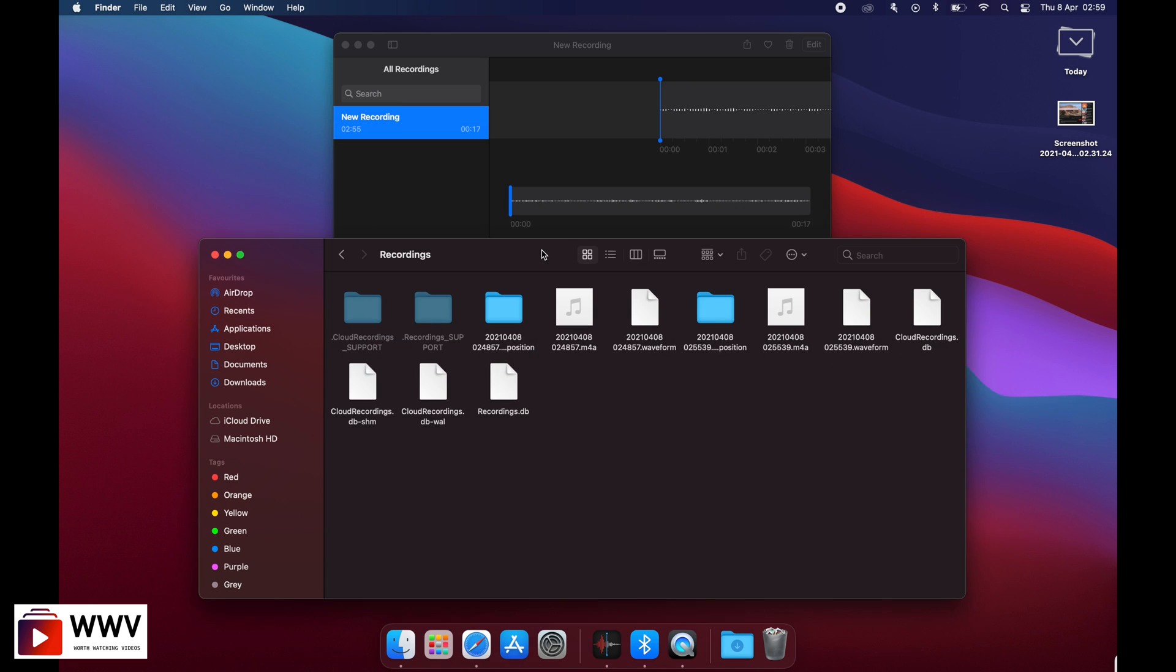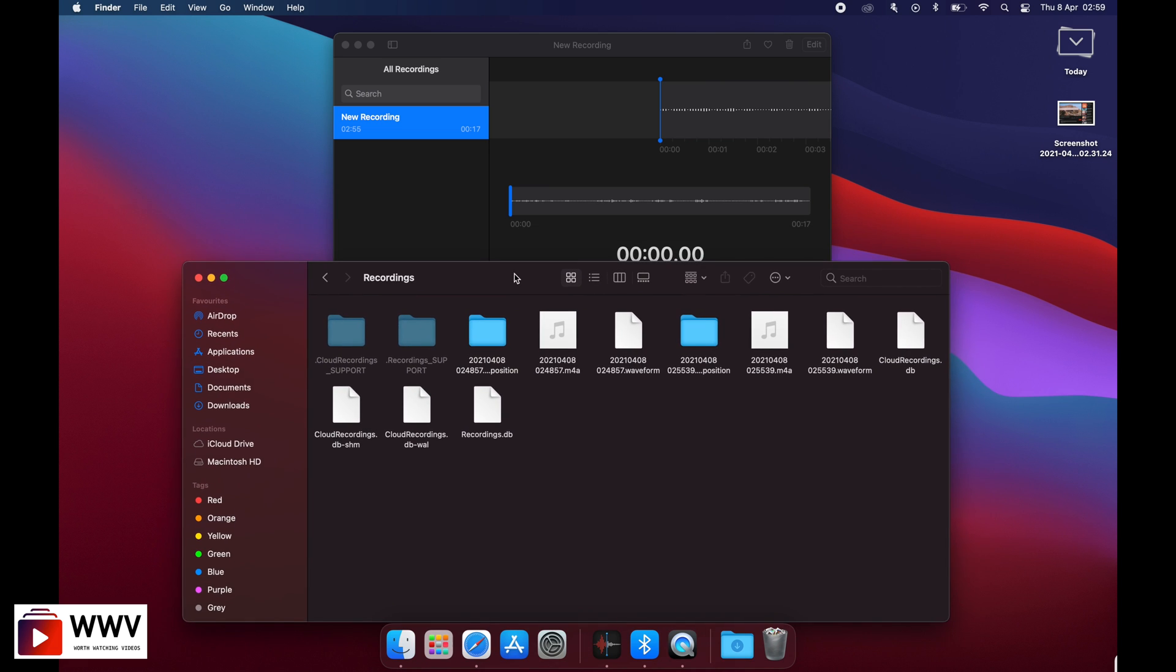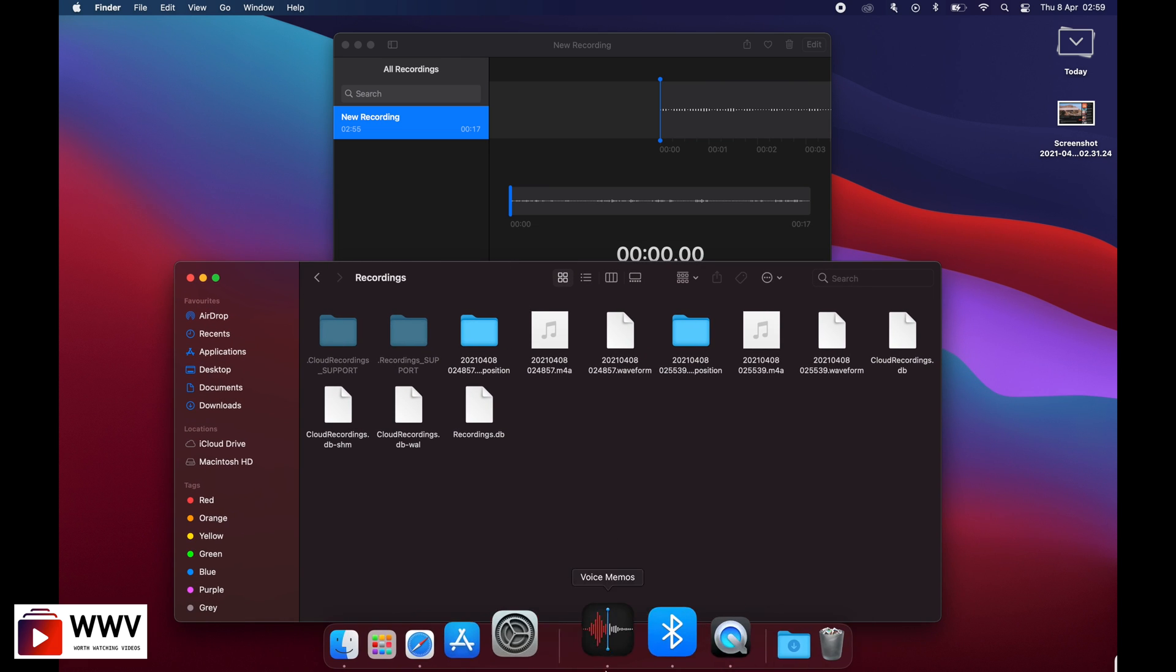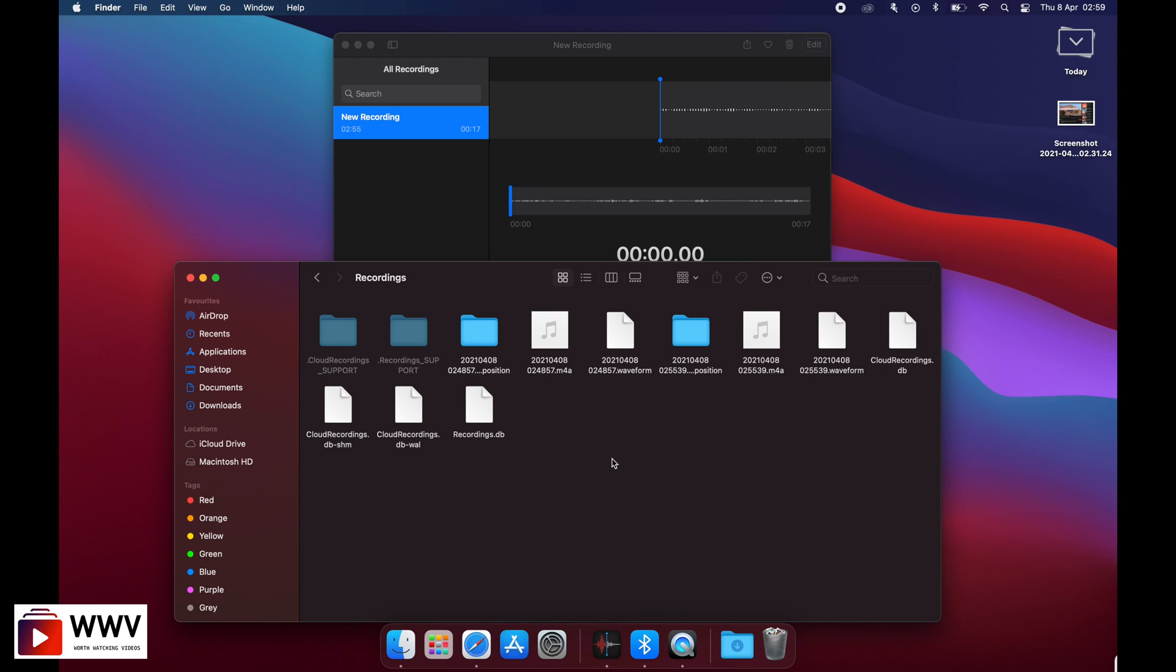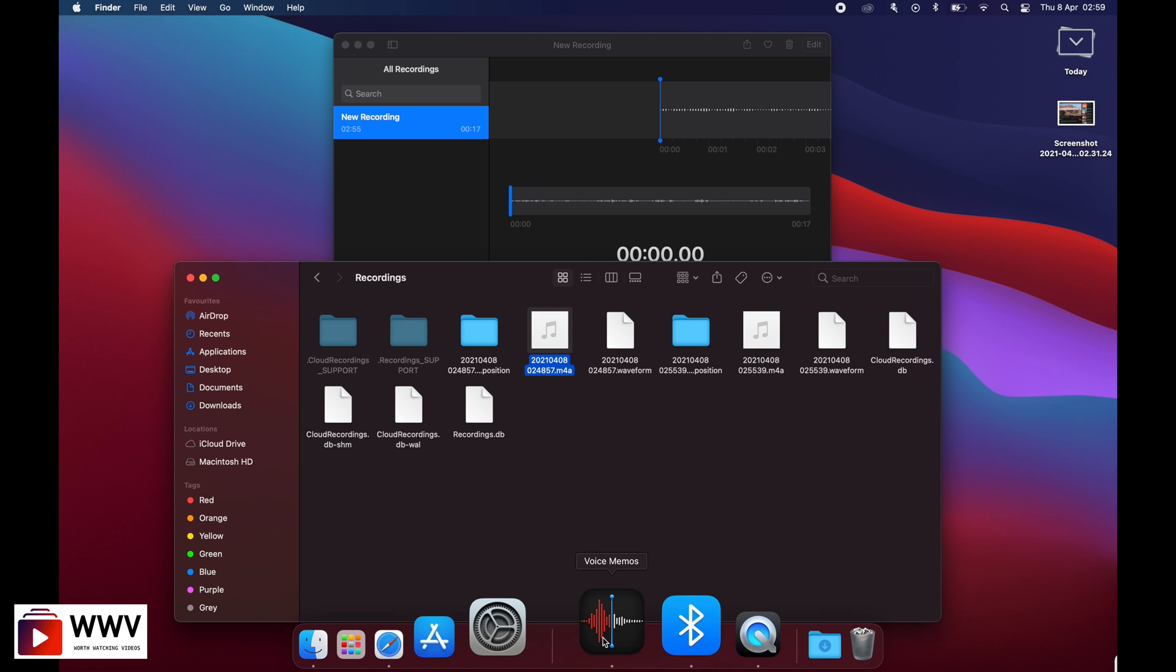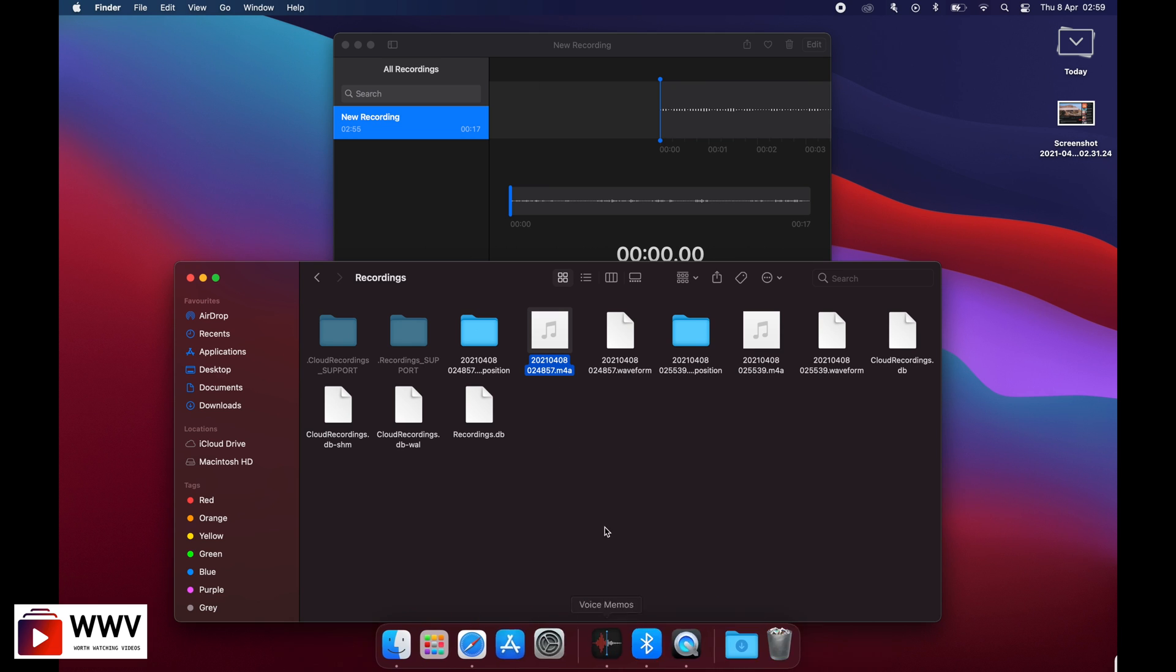In this folder, we will find all the recordings that we have created so far with our Voice Memos app. The recording we created is this one. It will show the year, month, date, and time of the file. This is how you can find all the recordings that you do on your Voice Memos application.